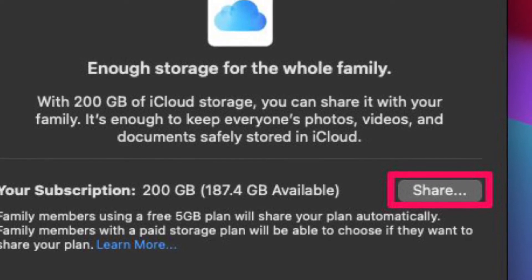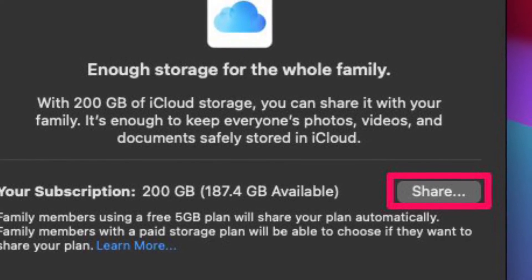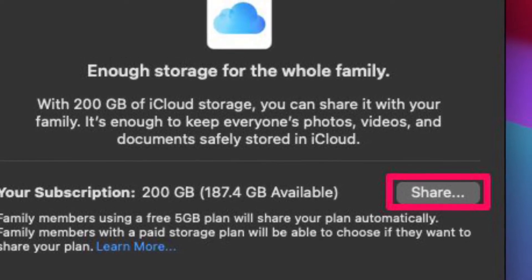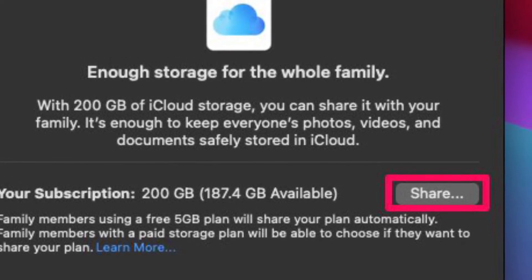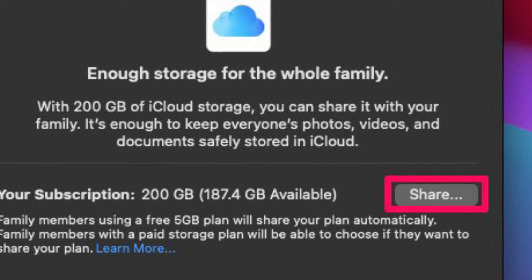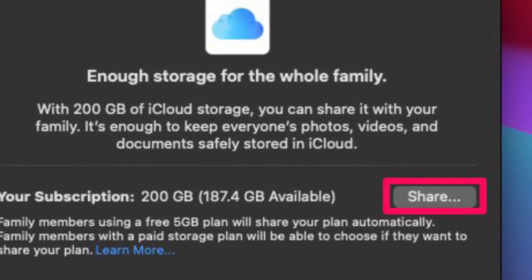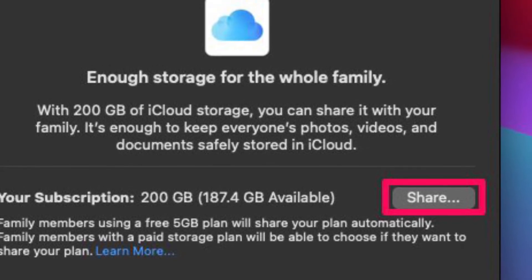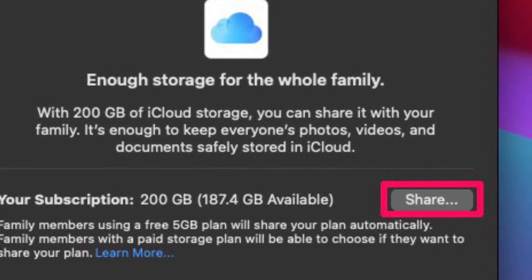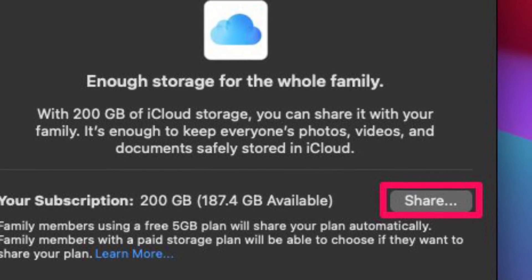Finally, your iCloud Storage sharing will kick start with all the users who you have added to your family group. And you will be able to see how much storage space they are using too.